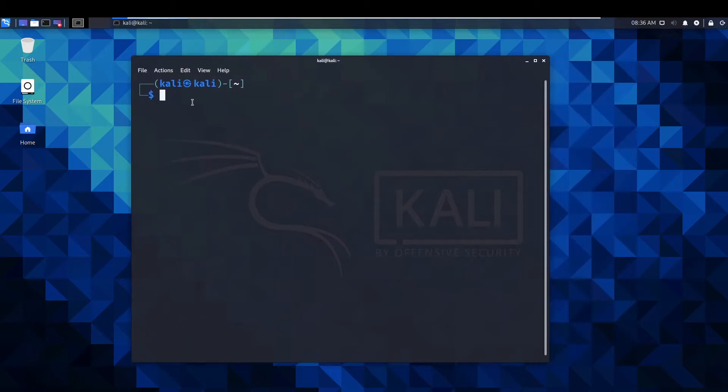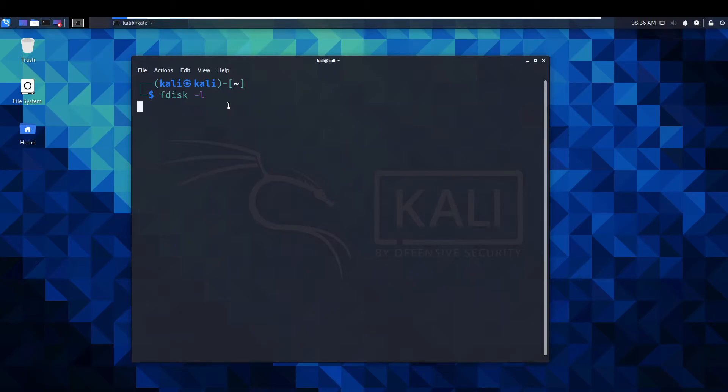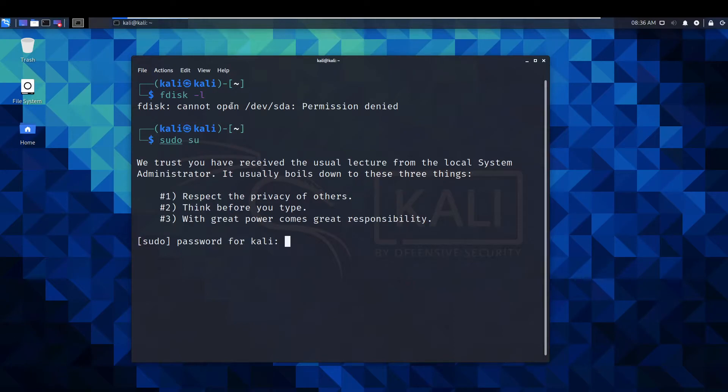First thing we're going to do is use a command called fdisk -l. Need to be in sudo.